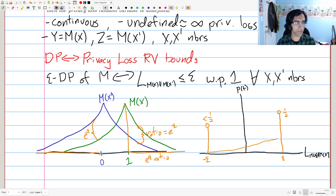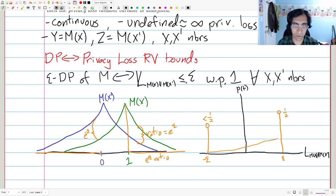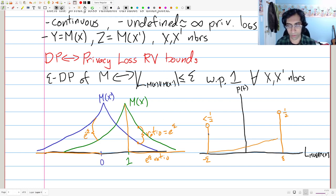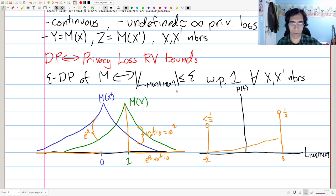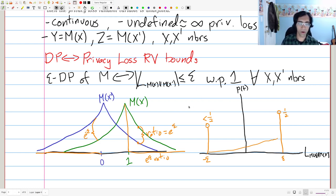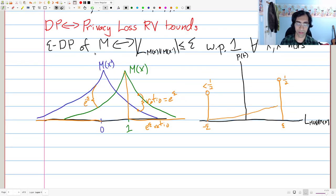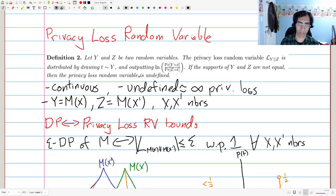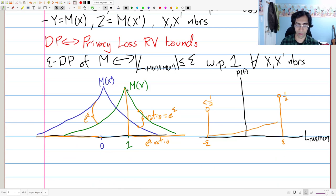So succinctly, epsilon differential privacy says that the absolute value of the privacy loss random variable is less than or equal to epsilon with probability one. This is very important because sometimes an outcome is more likely under x, sometimes less likely, but it always gives you an advantage over random guessing of at most epsilon. That's pure differential privacy and the equivalence between it and a bound on the privacy loss random variable — this is fairly immediate from the definition of pure DP.